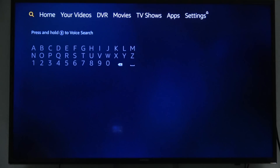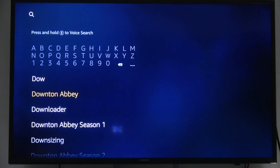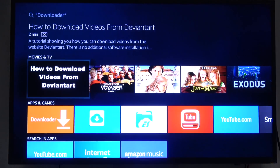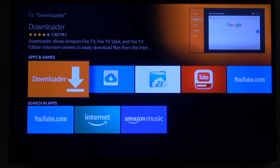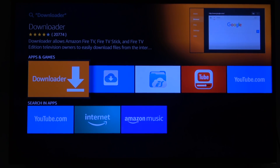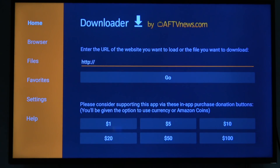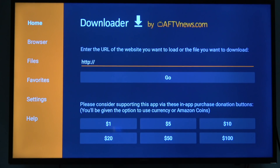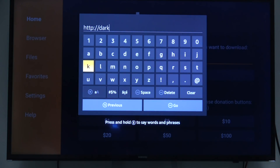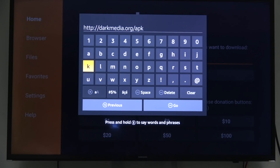Look for an app called Downloader and you should see it pop up on the list. If it doesn't, just keep typing and it will eventually pop up. Click on it and do an install. Mine is already installed so it goes straight into it, but once you install it, it will finish the install and go straight into the app. From here, you have to put in the credentials to download the app from Dart Media.